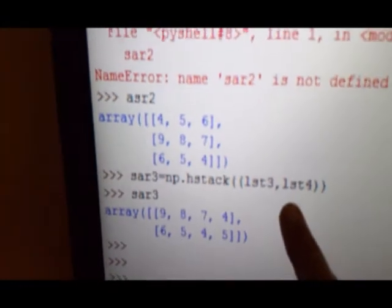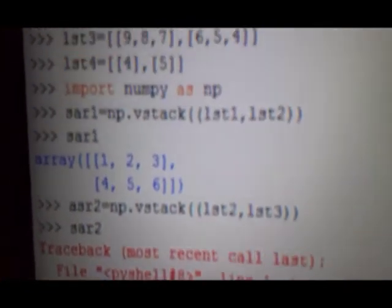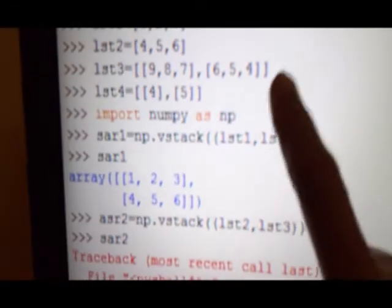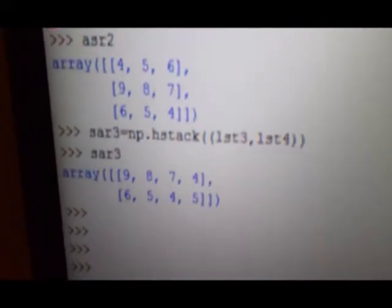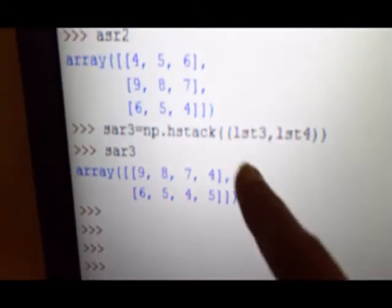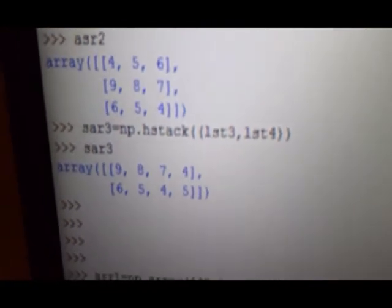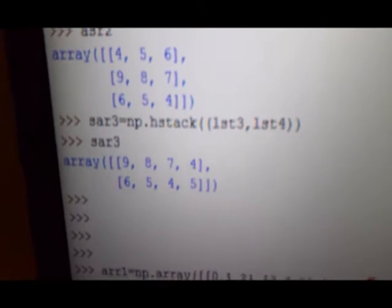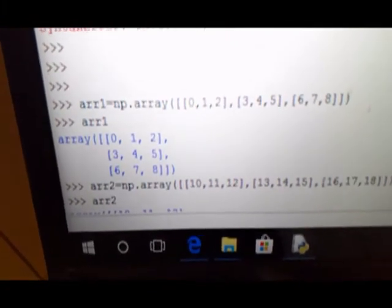AR3 is formed by horizontally merging LST3 and LST4. So merged LST3 and LST4 gives AR3 — this is horizontal merging. Then, for 2D arrays, we have AR1 created. AR1 has three rows and three columns; AR2 also has three rows and three columns. When vertically merged, it becomes six rows but columns remain the same. When horizontally merged, it becomes six columns but rows remain the same.